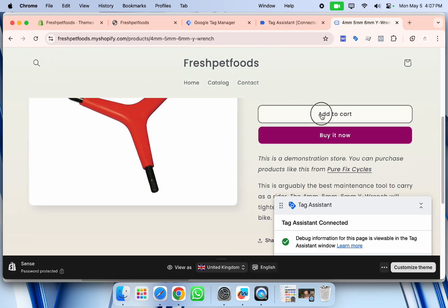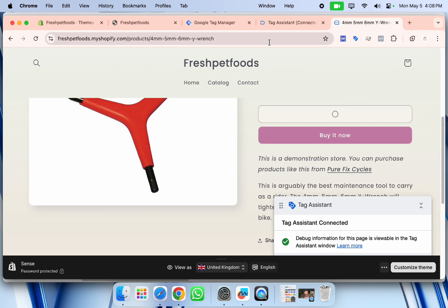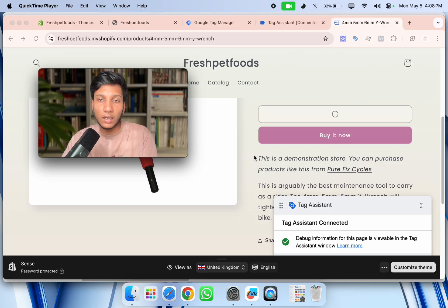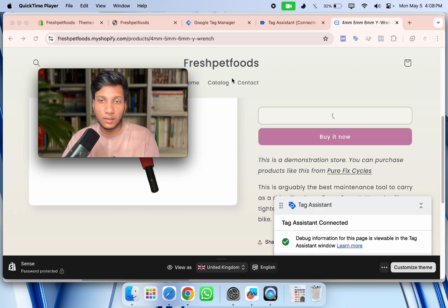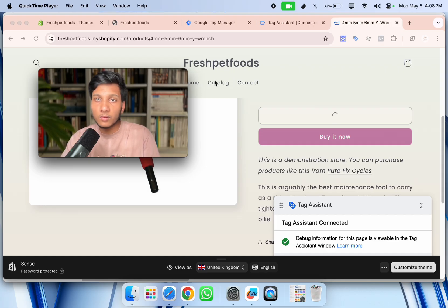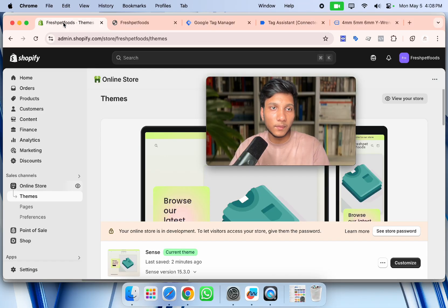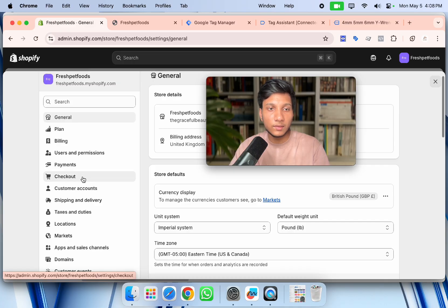However, if I view a product, you can see we don't see any 'view_item' event, and if I add to cart, no 'add_to_cart' event appears either. So while Google Tag Manager is connected, we now need to enable the e-commerce data layer to set up tracking for Google Analytics 4, Google Ads conversion tracking, Facebook Pixel, and other platforms.